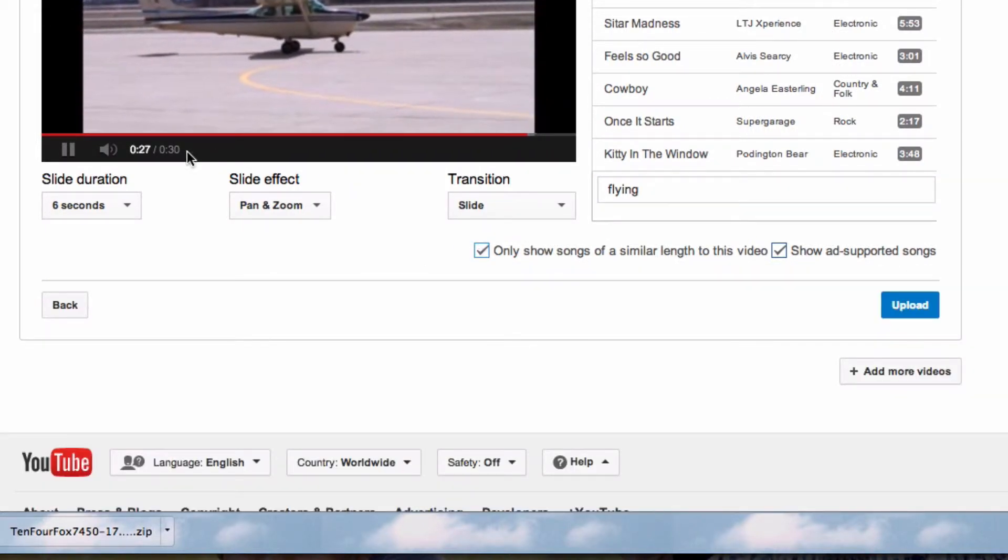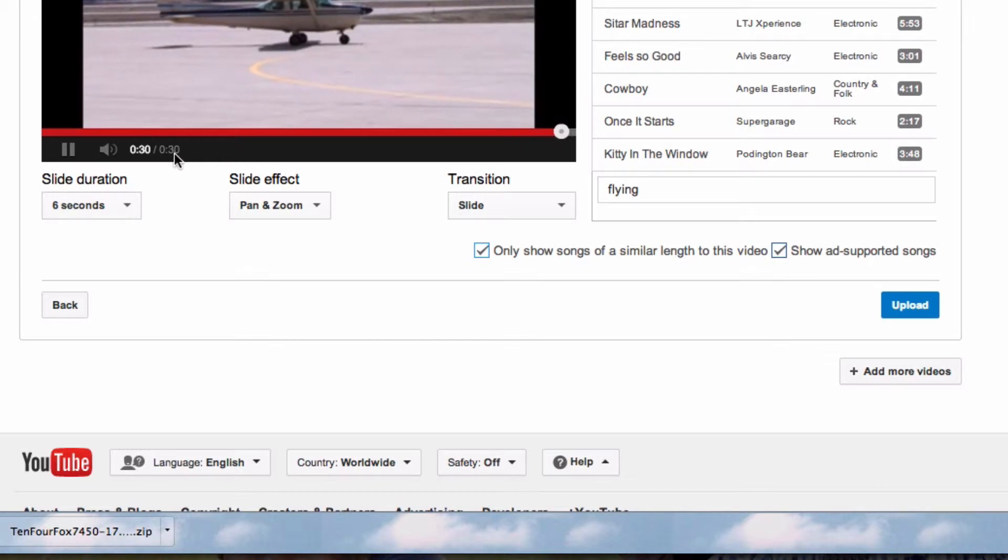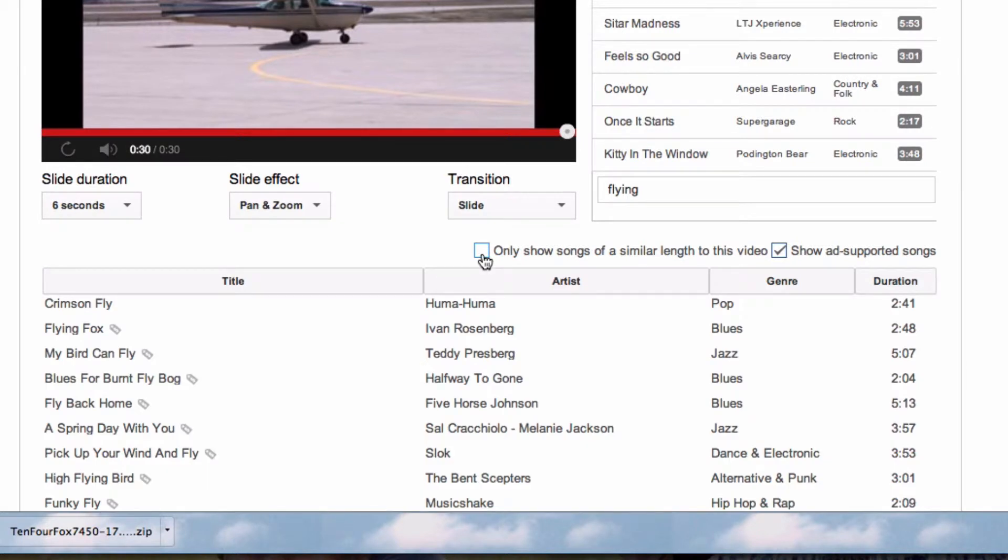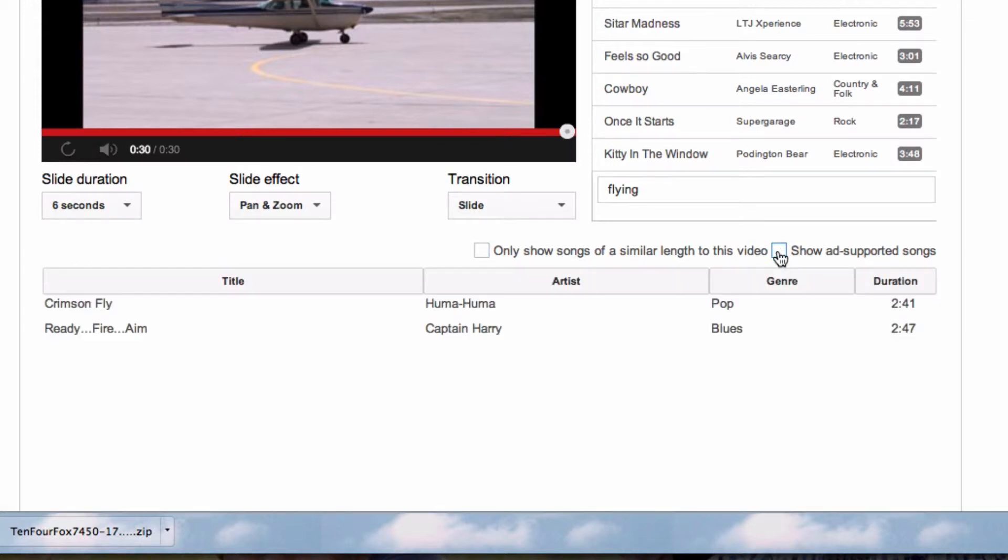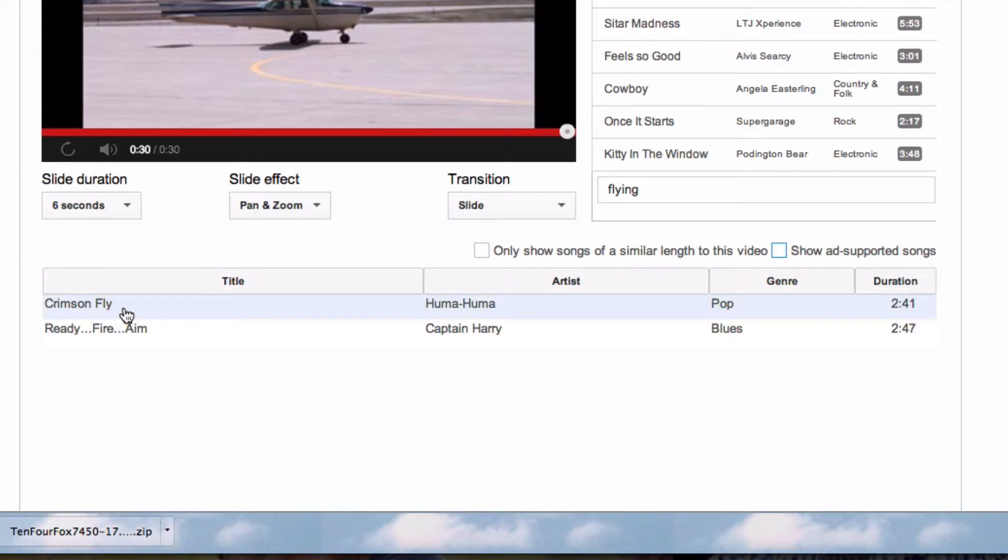Now since my video is so short, it's only 30 seconds long, no results show up, so I'd better uncheck that. Maybe I don't want songs that are supported by advertisements. If I uncheck that, I will then have only songs that will not display ads for purchasing them.